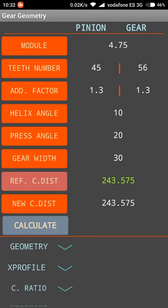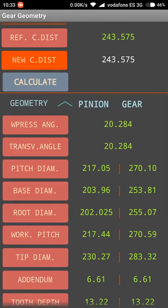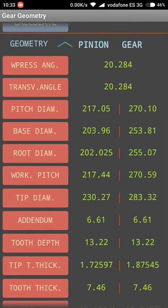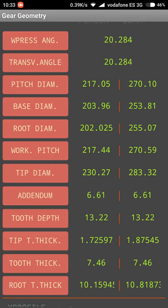As you can see, the reference center distance is the same as the new center distance. We can change the center distance later if we want, in order to modify the profile shift and extend or increase slightly the tooth height. Once we have done that and clicked calculate, we can look at the geometry: the working pressure angle, the transverse angle, the pitch diameter, the base diameter of each element, the root diameter, and the working pitch, which is slightly different from the pitch diameter.